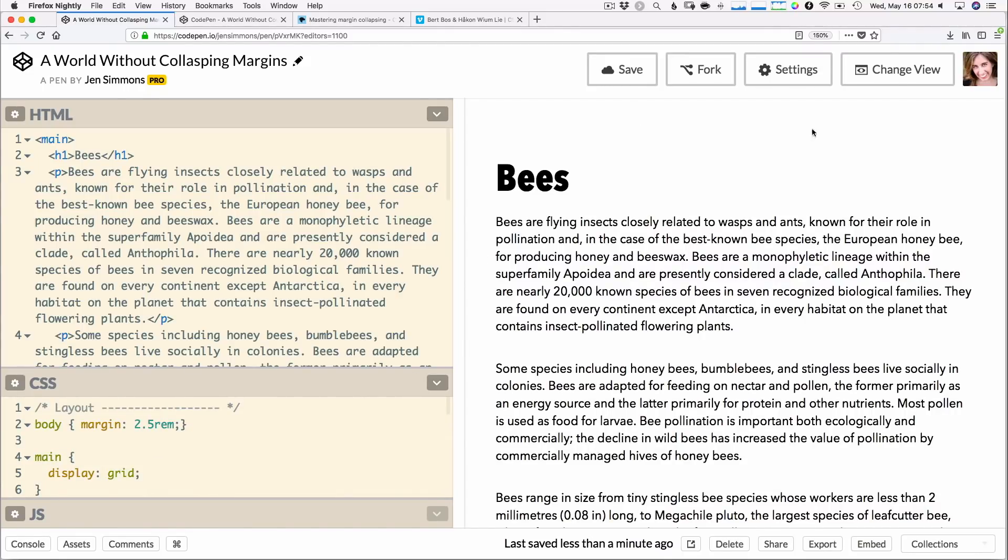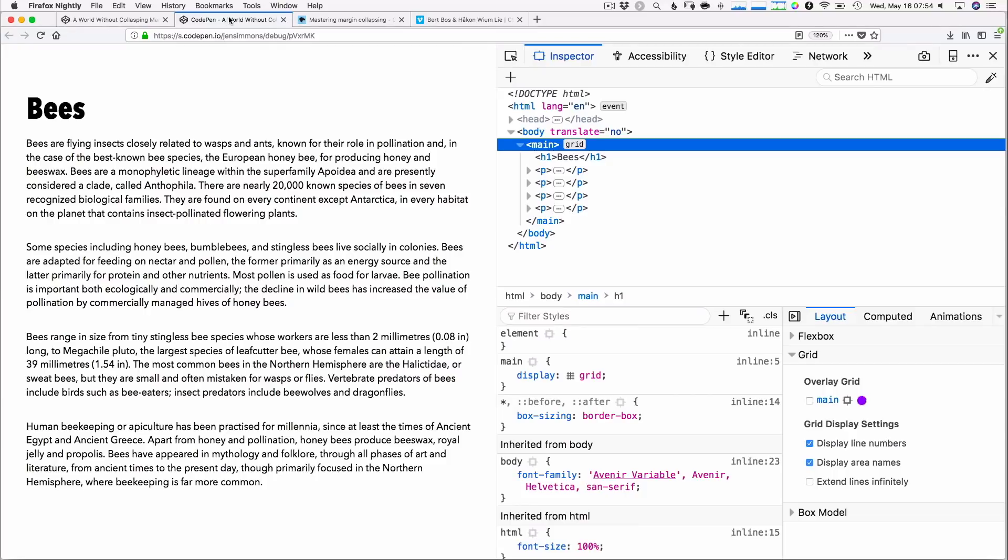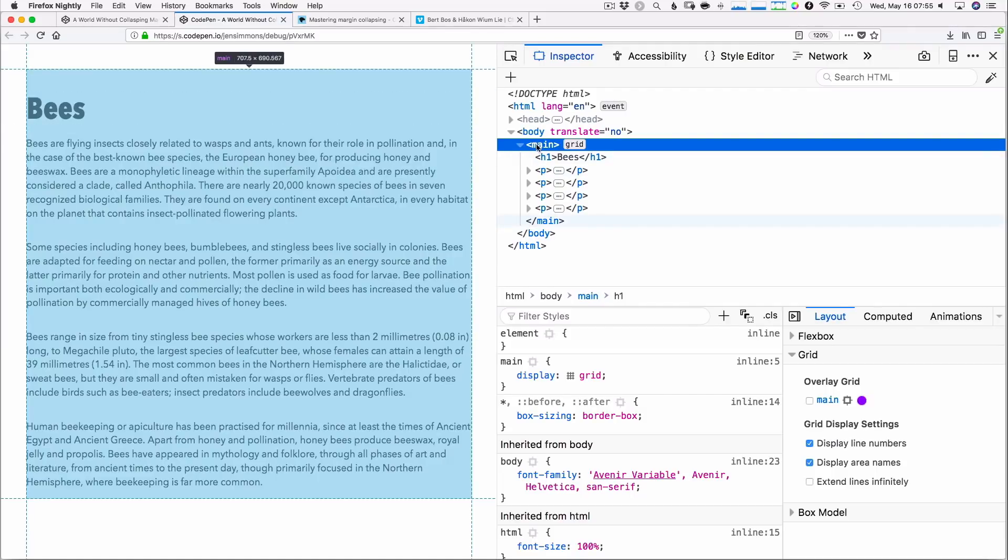I've got a margin moving the main element away from the outer edge by using a margin on the body element. And then I've put on the main itself display grid and just this one line of code to do something very interesting. Let's come over and look at this same example without all that CodePenness, just the example by itself on this page.